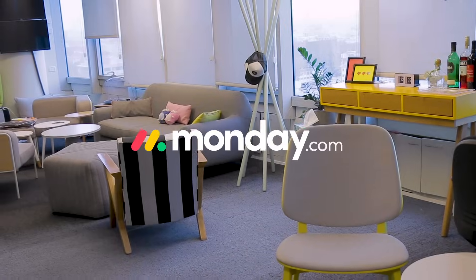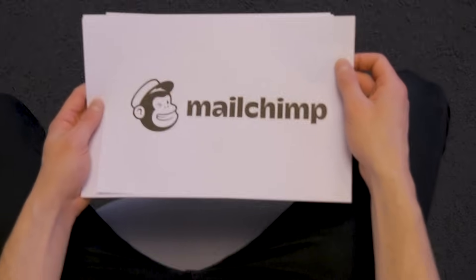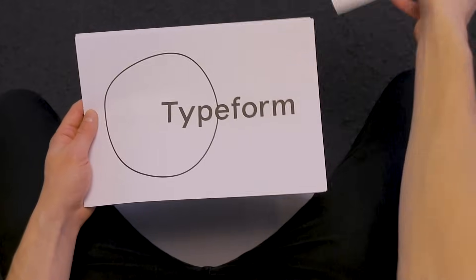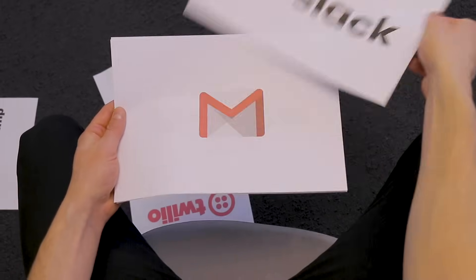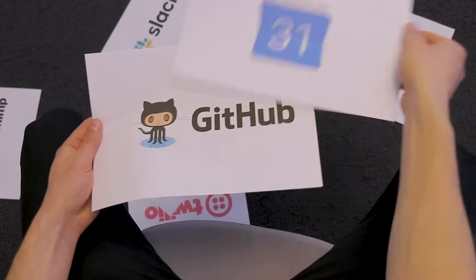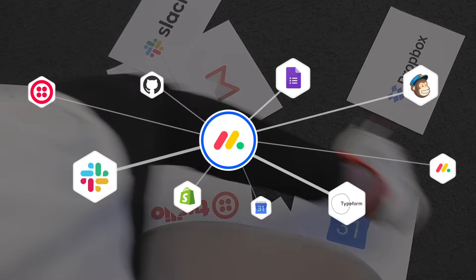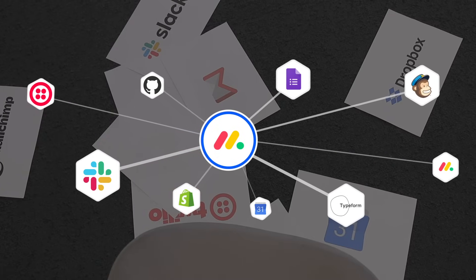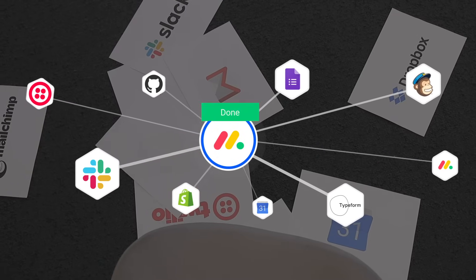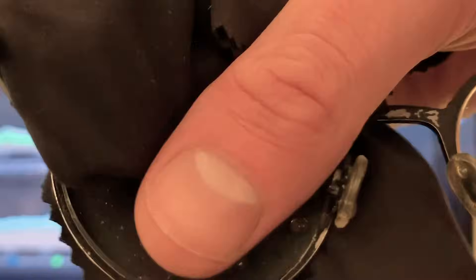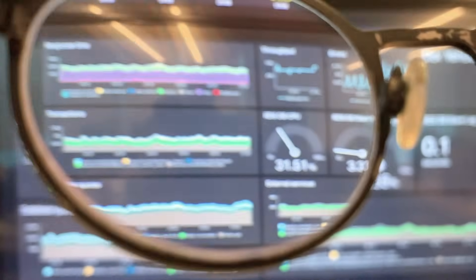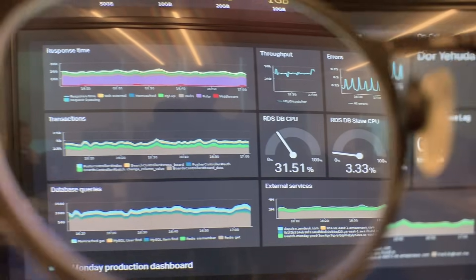Monday.com integrates with your favorite services like MailChimp, Typeform, Jira, Twilio, Slack, Gmail, Dropbox, Google Drive, Google Calendar. These integrations make Monday.com a hub for the most valuable data in your organization. Integrations in Monday.com take data that was hidden in dark places and makes that data available to everyone in one clear place.